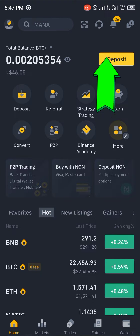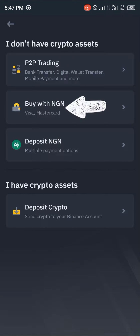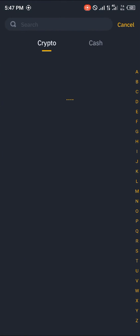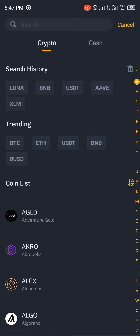Where you simply click on Deposits. If you don't possess any crypto assets, you can simply purchase them through P2P trading, or you buy with your Mastercard, or you deposit in your local currency. But if you do have crypto assets you can click on this and select any of the given cryptocurrencies made available for you here.